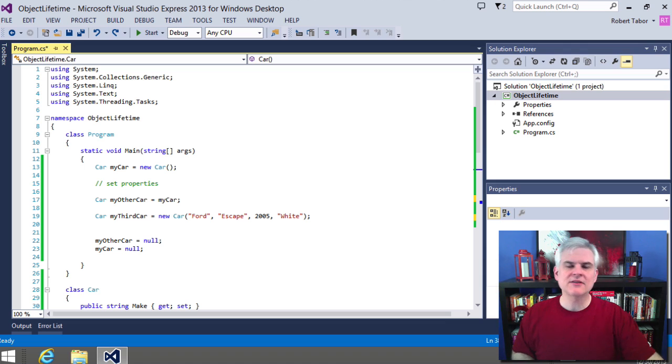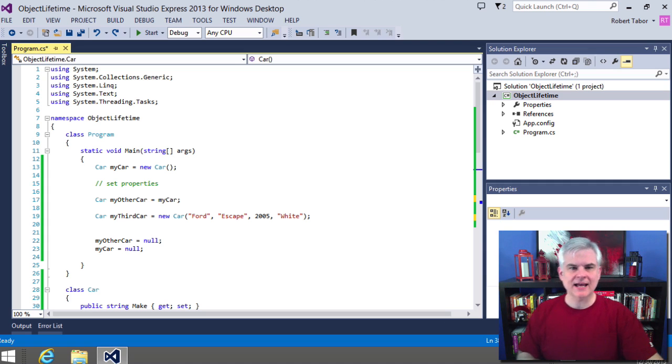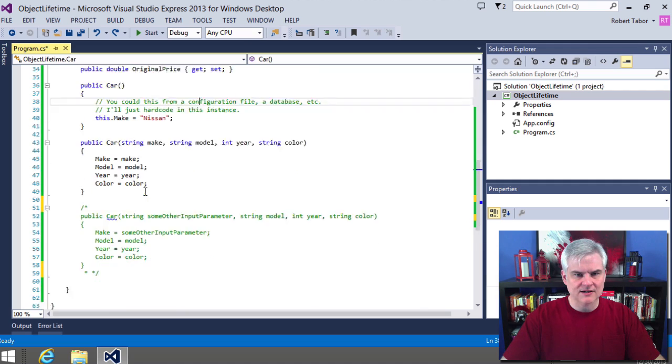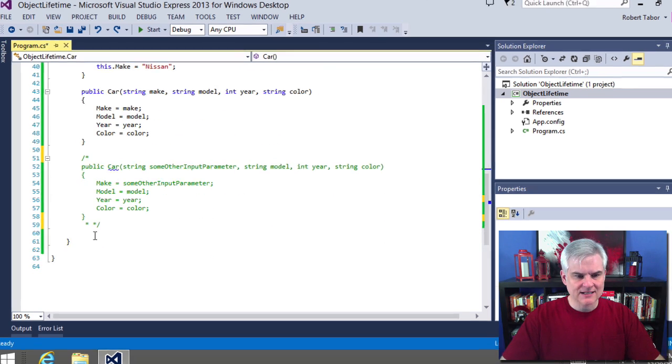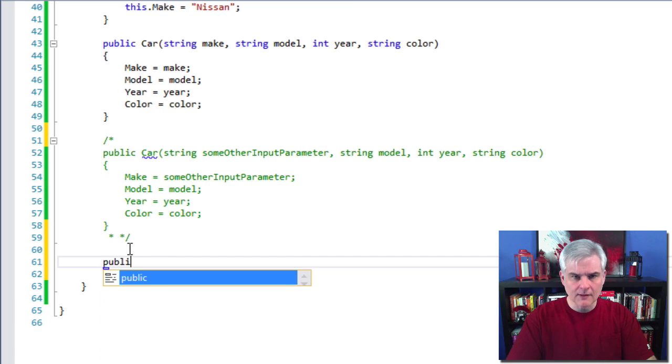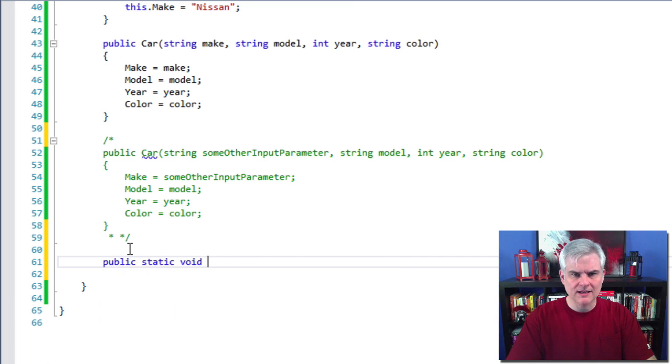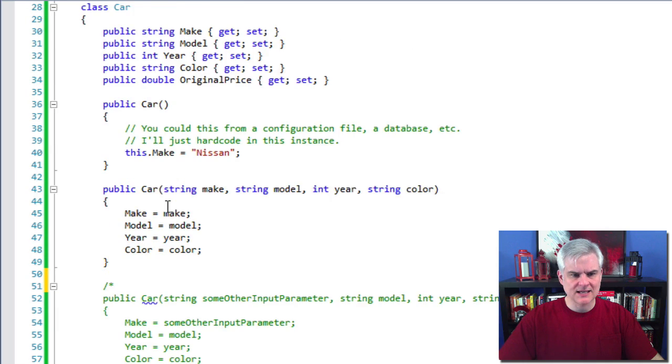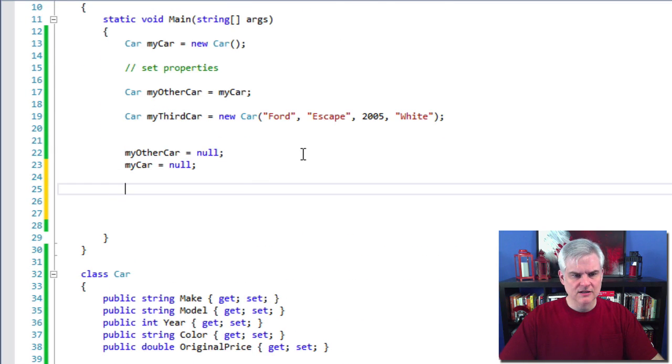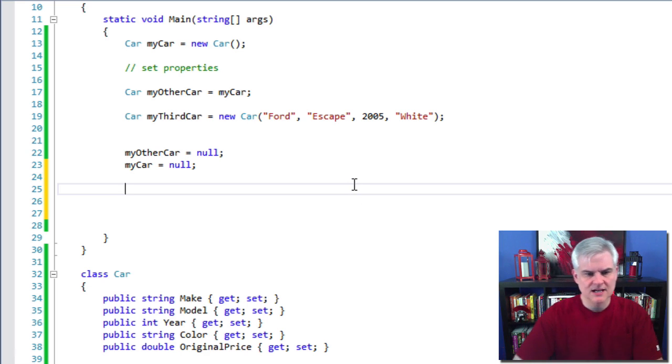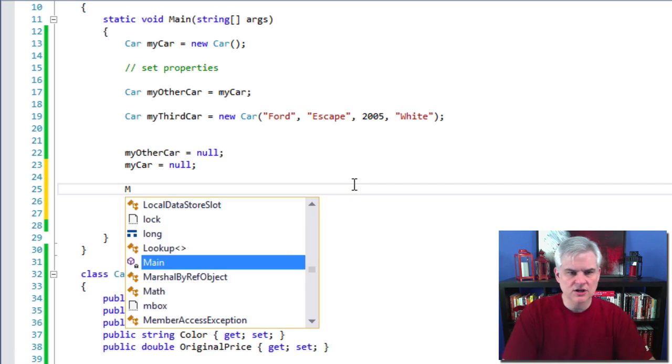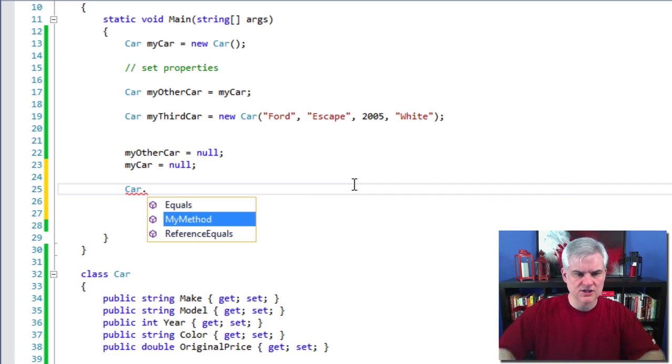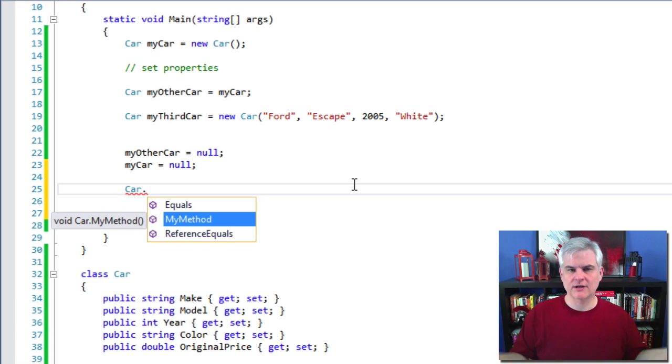But just so you can see how this works, it's really simple. You just add the C sharp keyword static. So in this case, let's go back to the car class here and let's create public static void my method. All right. And it won't really do anything. And then we can use it in our project like so. I'm not going to use any of the existing mycar, my other car, my third car, any of those sorts of things. We're just going to call car dot and notice it shows up my method shows up as a static method without creating an instance of car. Okay.